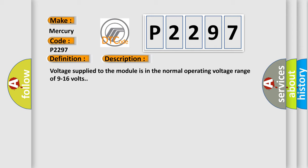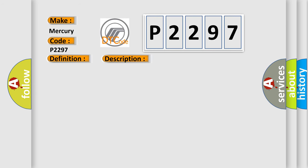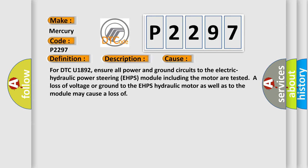This diagnostic error occurs most often in these cases. For DTC U1892, ensure all power and ground circuits to the electric hydraulic power steering EHPS module including the motor are tested. A loss of voltage or ground to the EHPS hydraulic motor as well as to the module may cause a loss.